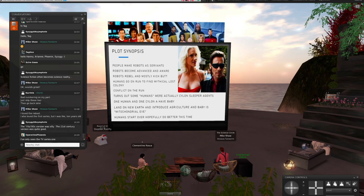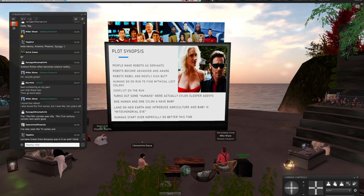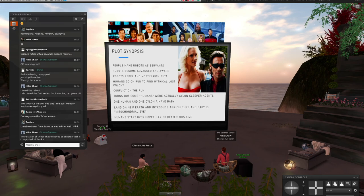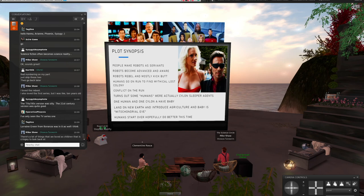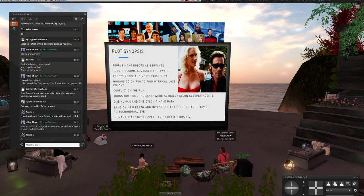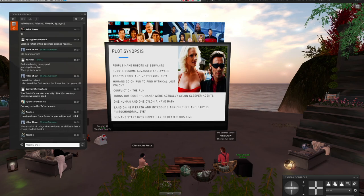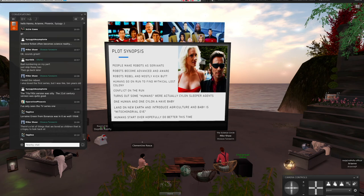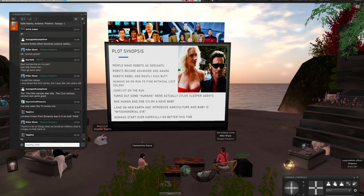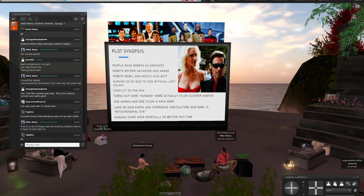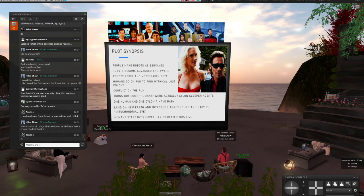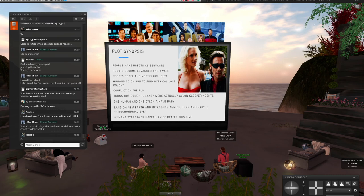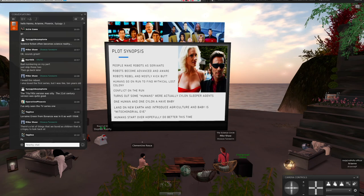The plot synopsis is you had this world of humans. They make robots as servants, and then the robots become advanced and aware, and they're known as Cylons. This advancement to an almost human-looking version, that was not in the original series. That was something unique to the reboot. Of course, the robots with the self-awareness rebelled and mostly kicked the humans' butts.